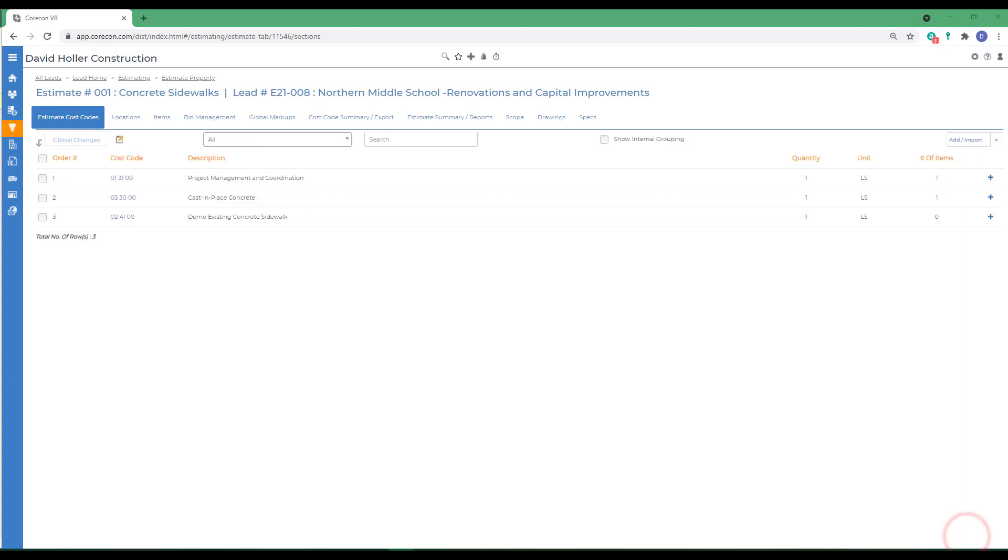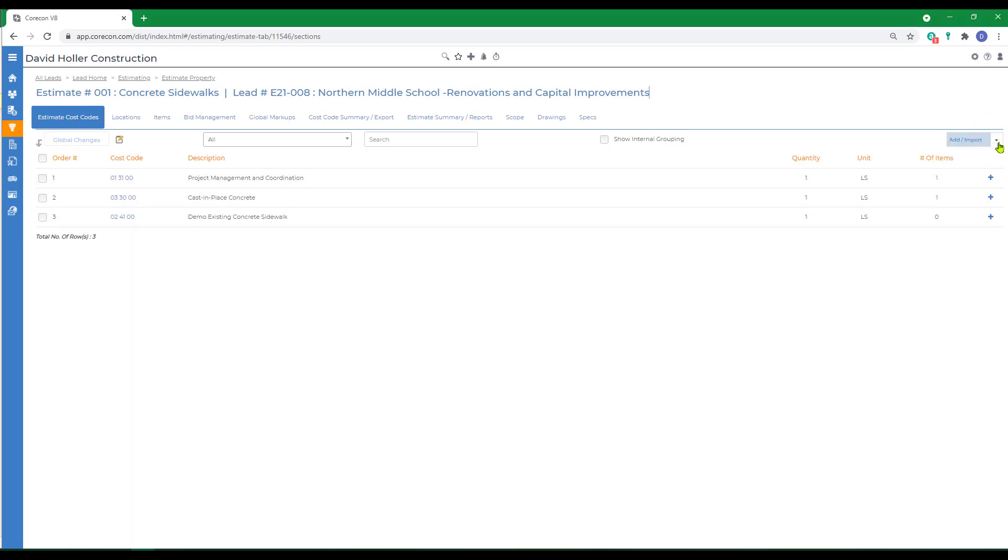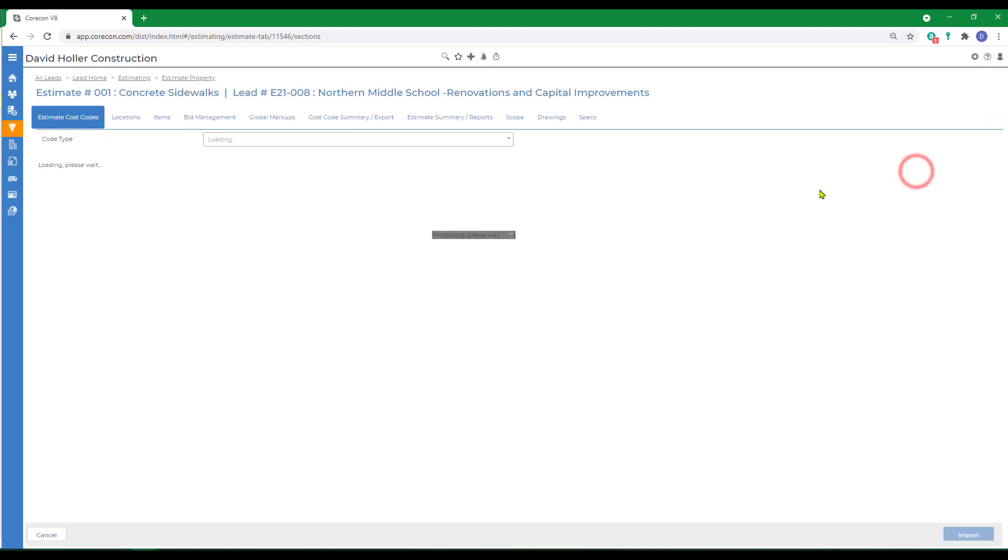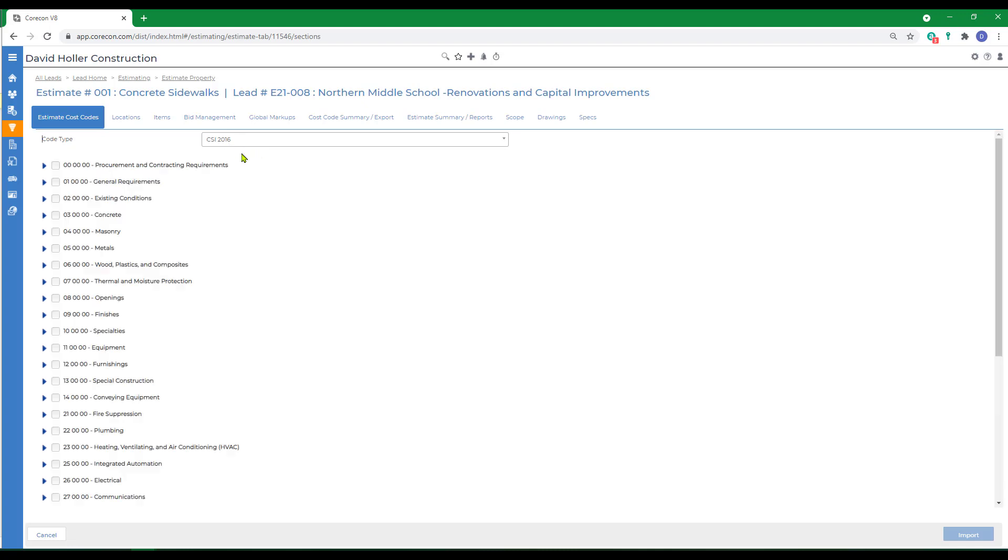The next method to add estimate cost codes to our estimate is to import. I'm on the estimate cost codes tab, I'm going to go to add import, and we're going to import from the master list. I'm using the CSI 2016, and CoreCon realizes that because I selected that as a default in the estimate detail properties.